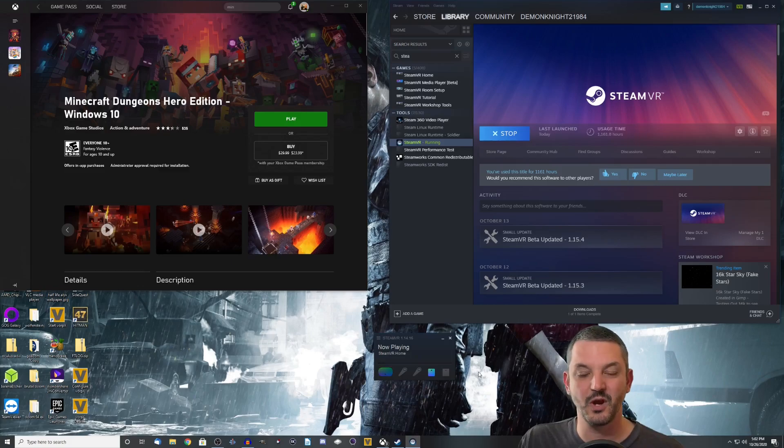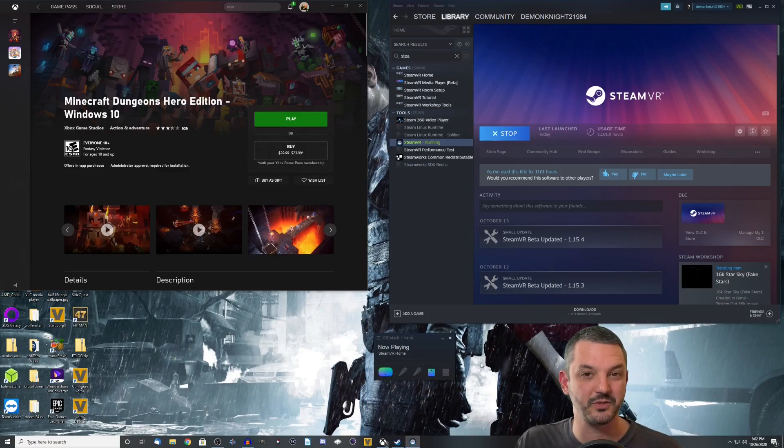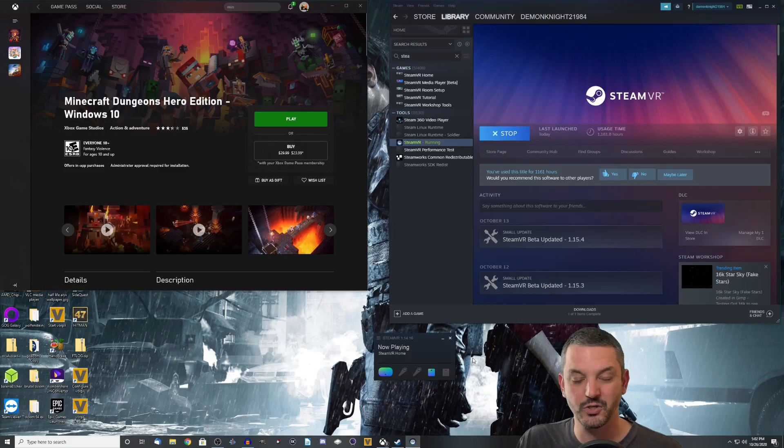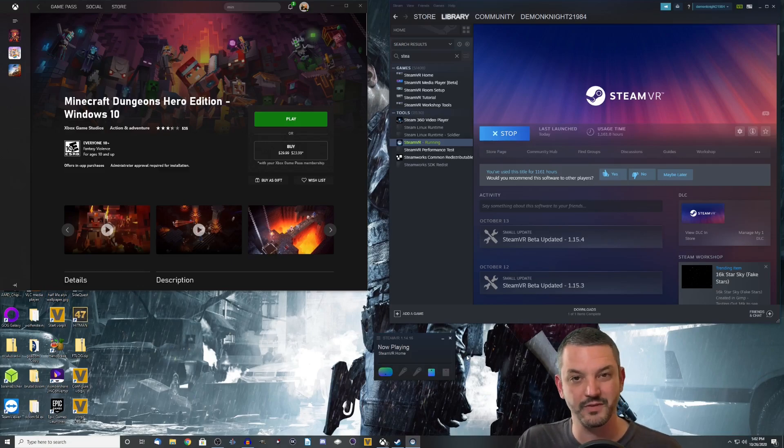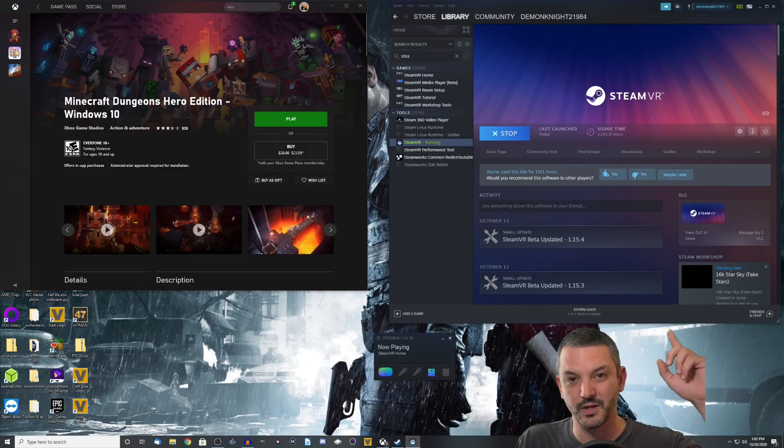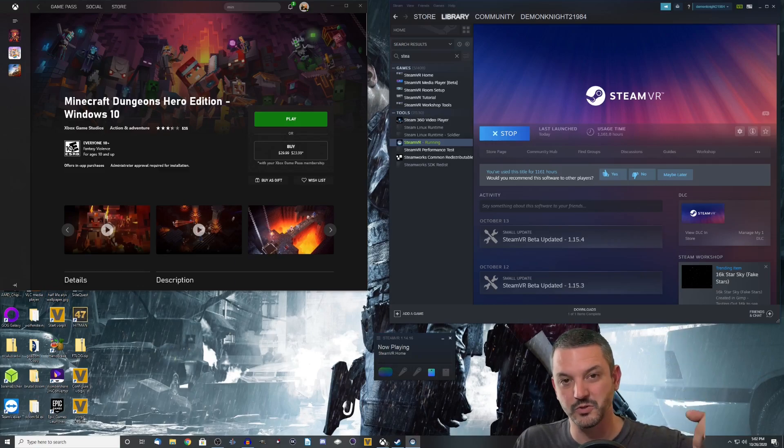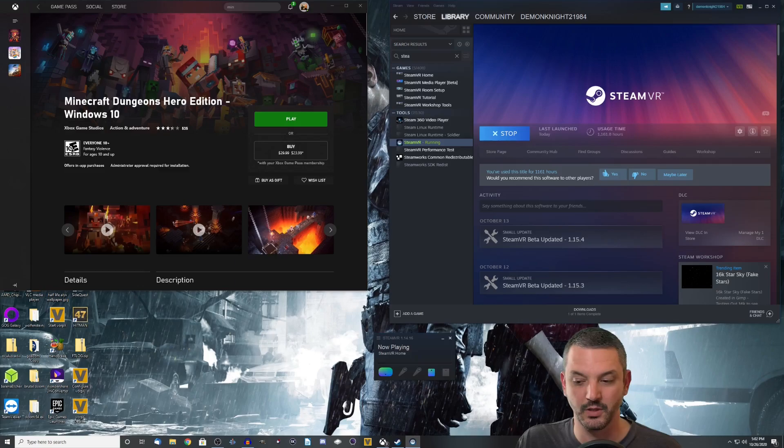Alright, so now that SteamVR is opened up on my desktop, the next thing we have to do is open up Vorpex. Now, if you guys are unsure about what Vorpex is, and you want to get a little bit of understanding about it, or even how to get it, check out my video right here. I'll put a title card right here, and I'll also put a link down in the description below.